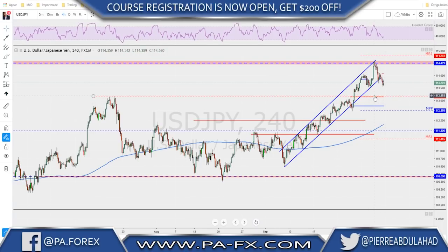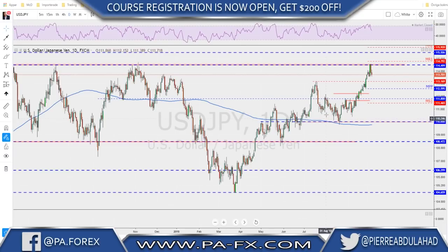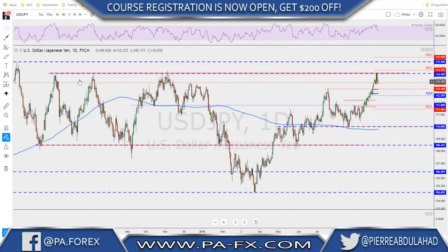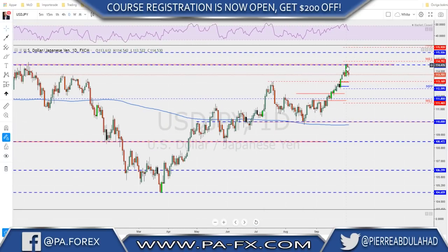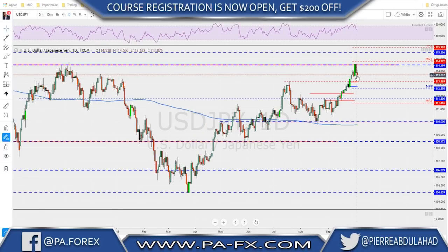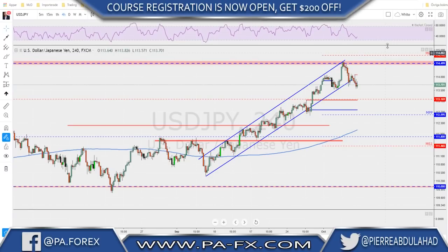For USD/JPY on the four-hour we broke below this channel. On the daily, we tested a major high around the 114.50 — a major structure that has seen rejection at least three times in the past. Thursday gave us a dark cloud cover candle, and Friday was another bearish candle. There is a possibility this gives us some correction to the downside, especially now that the RSI was at overbought and has started moving to the downside. On the four-hour we broke below this channel.